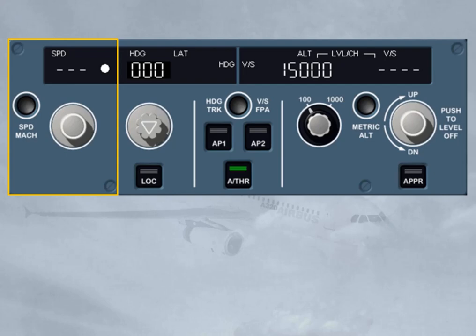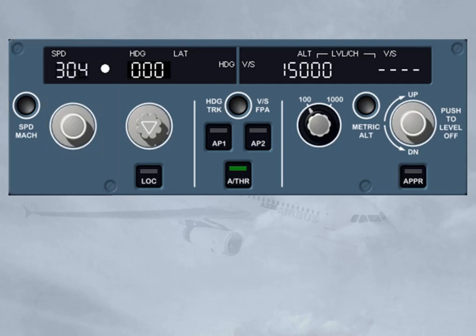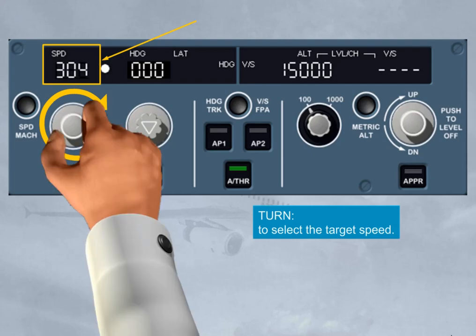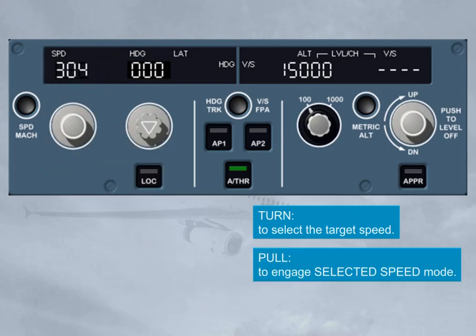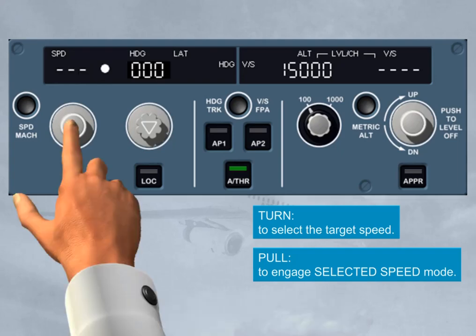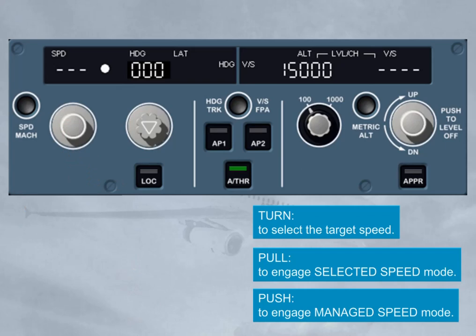Let's now have a closer look at the Speed/Mach section. The Speed/Mach selector knob enables you to select the target speed for the autopilot or autothrust by turning the selector knob; the selected speed is then displayed on the window. By pulling the speed knob, you engage the selected speed mode for the autopilot and/or autothrust, which will guide the aircraft to the selected speed target. By pushing the speed knob, you engage the managed speed mode, which will guide the aircraft to the managed speed target profile as computed by the FM.